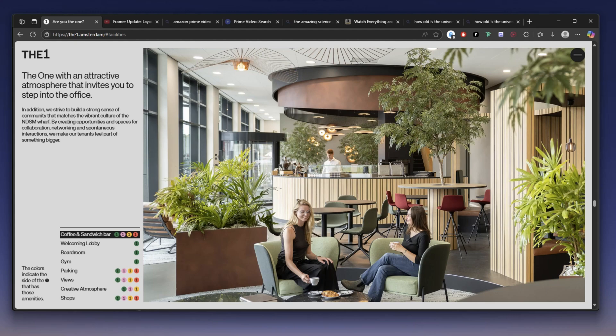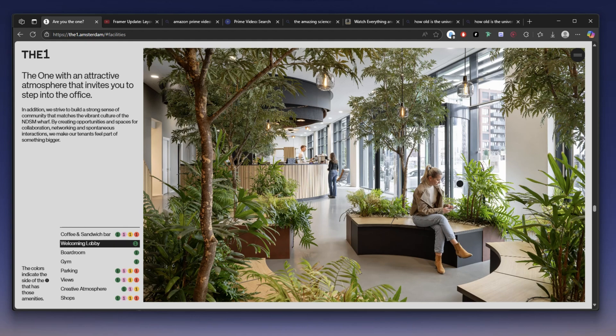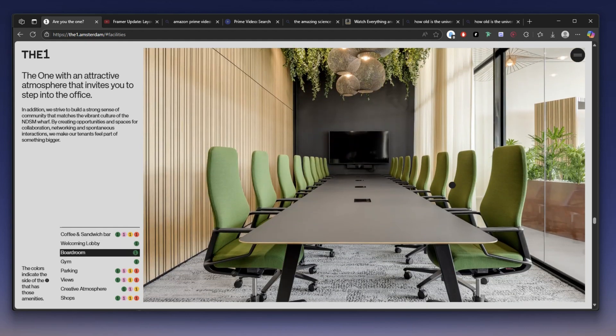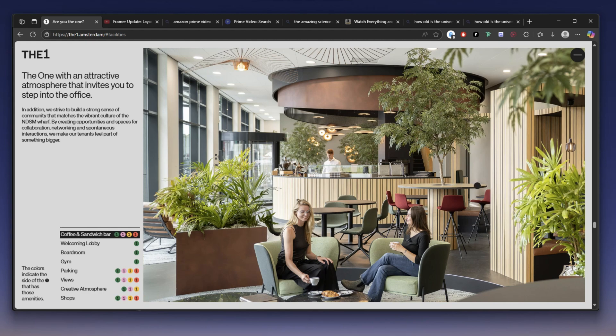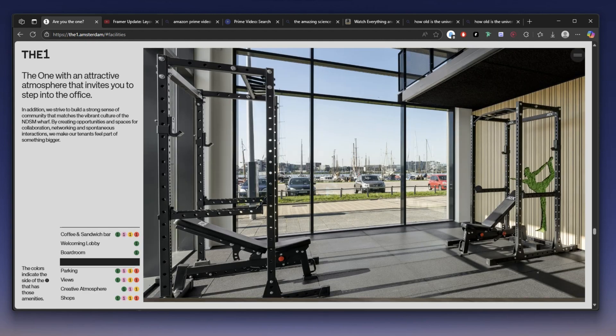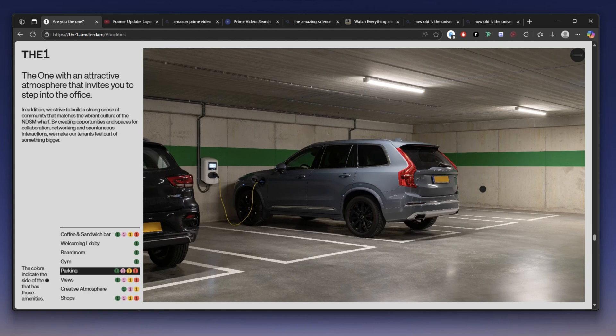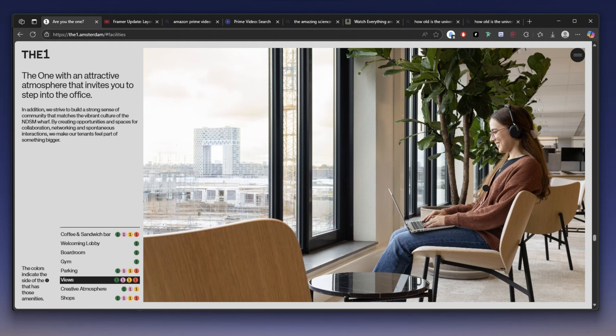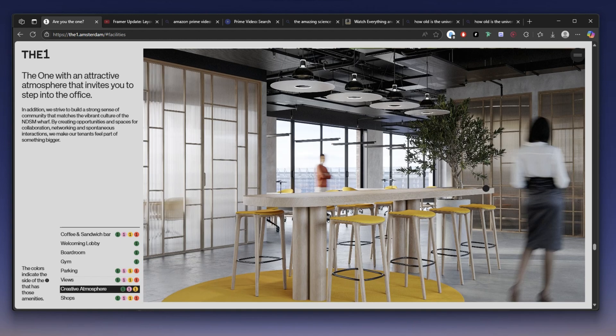We're live — this is Framer Dive. In this video I'm gonna show you how to build this amazing section. Notice what happens as I scroll: we have this change of images, and on the left part you can see we're moving from one image to the other. If you want to learn how to design this specific section in Framer without writing a single line of code, you have to watch this video. My name is Joe and this is Framer Dive.